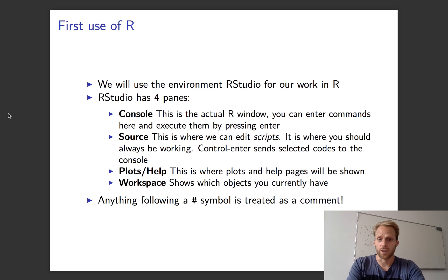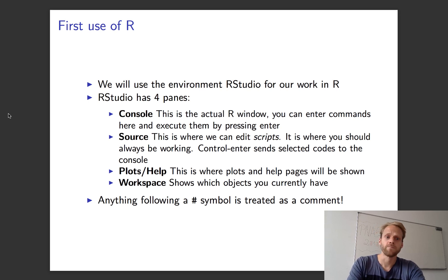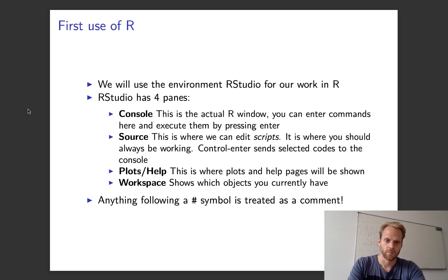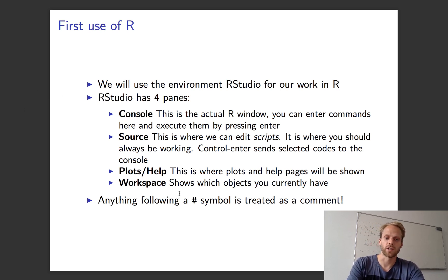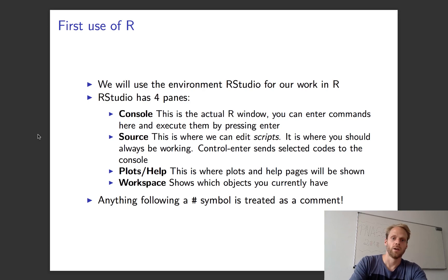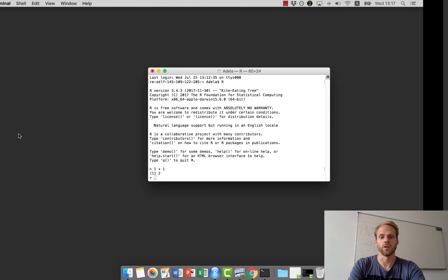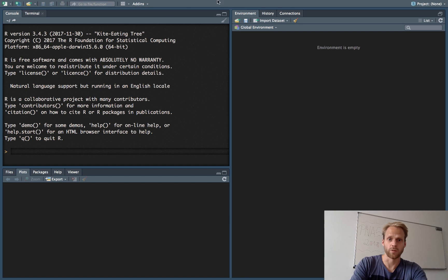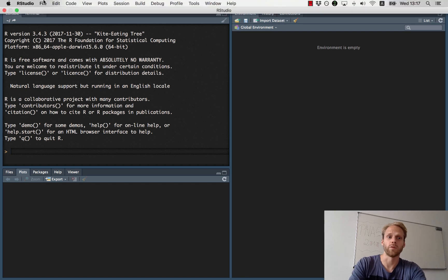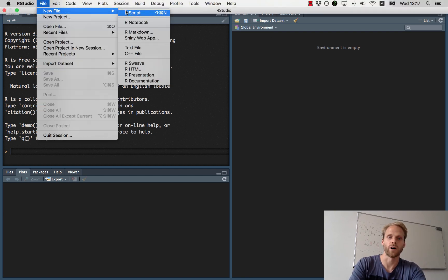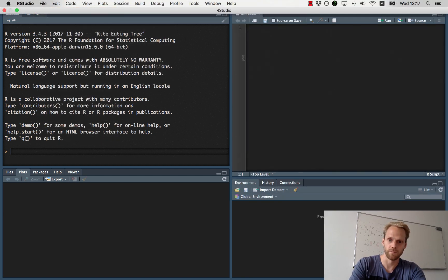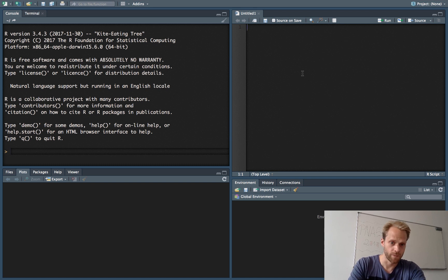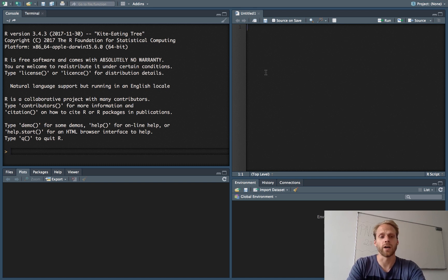Now when we start RStudio for the first time, we can see four different panels in which you can work. One thing you might notice in the rest of the slides—anything that follows a hashtag symbol is treated as a comment and will not be used. RStudio has three panels initially, but we'll create a fourth one by going to New File, R Script, and then we have a fourth panel.